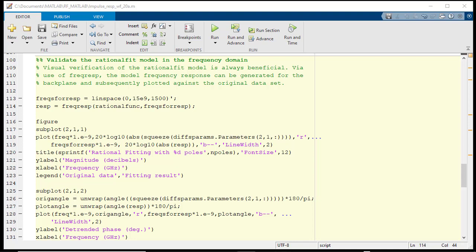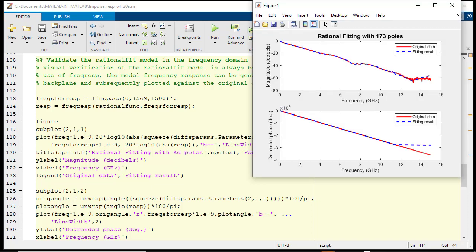This can be accomplished by plotting the magnitude and phase responses for each of the original data and the derived rational model. You can see from the plotted responses that there is a good correlation between the model and the original data set.